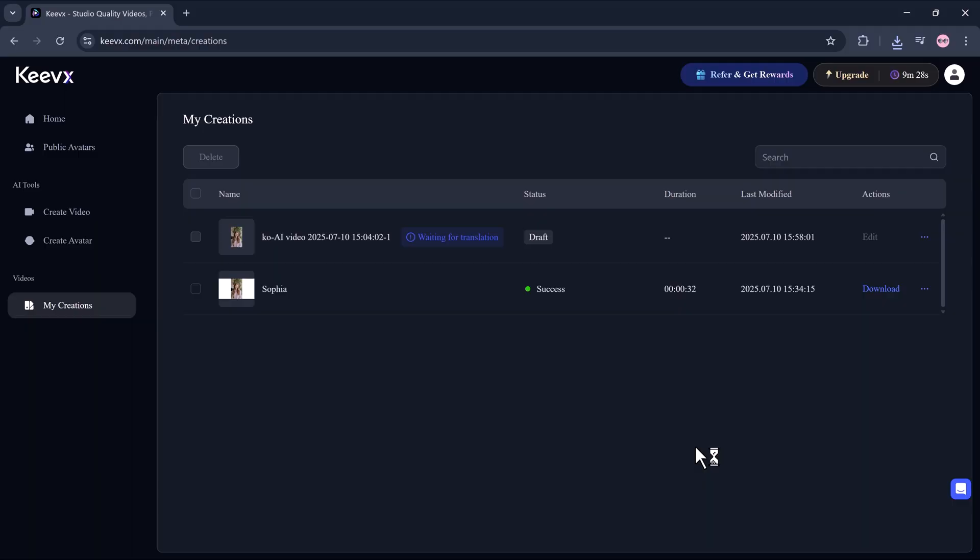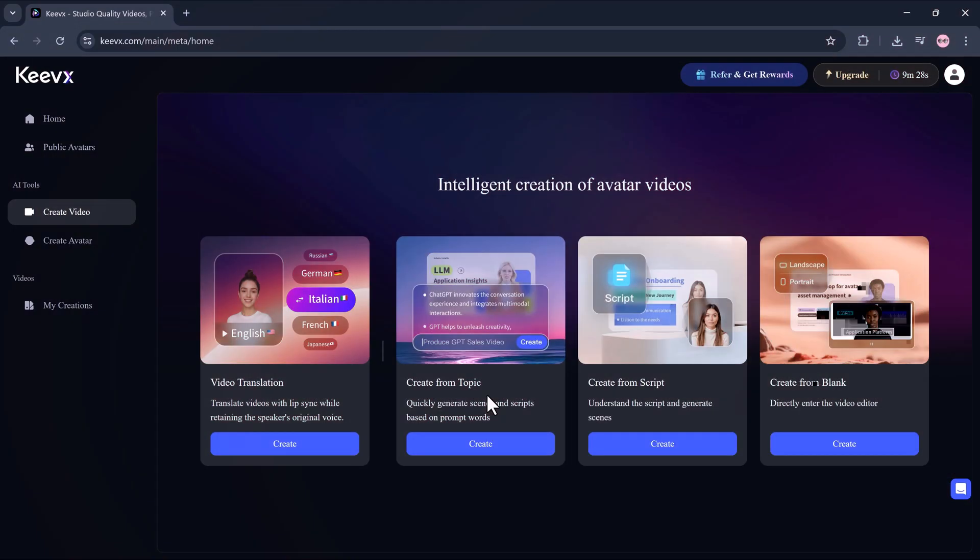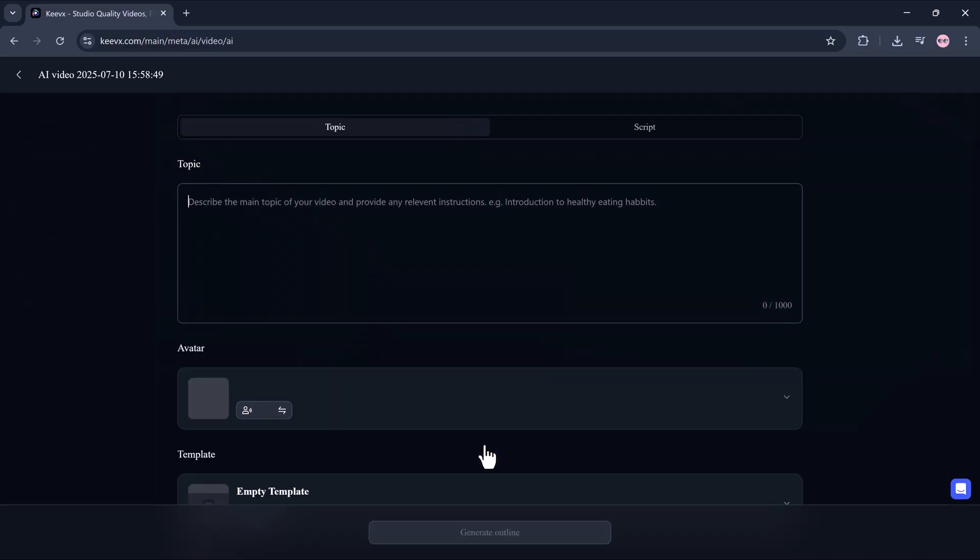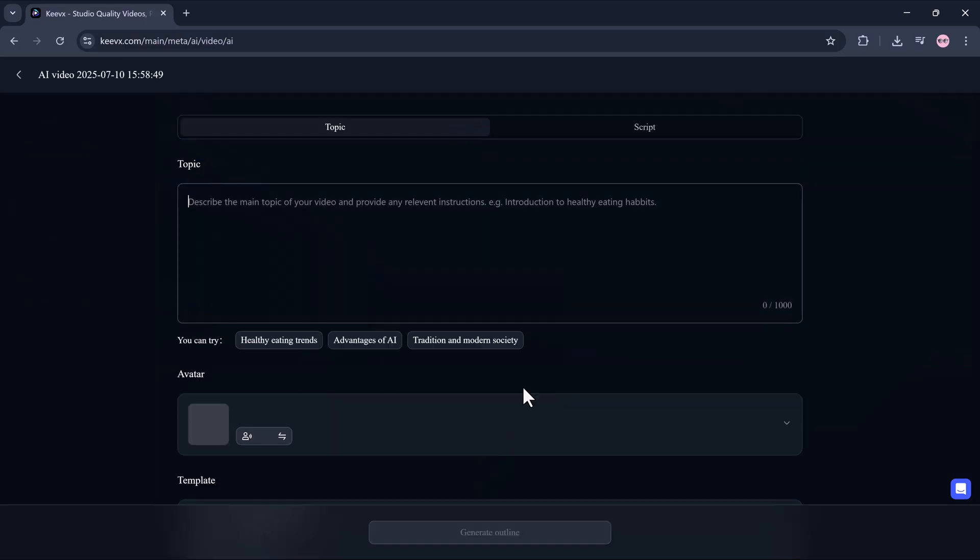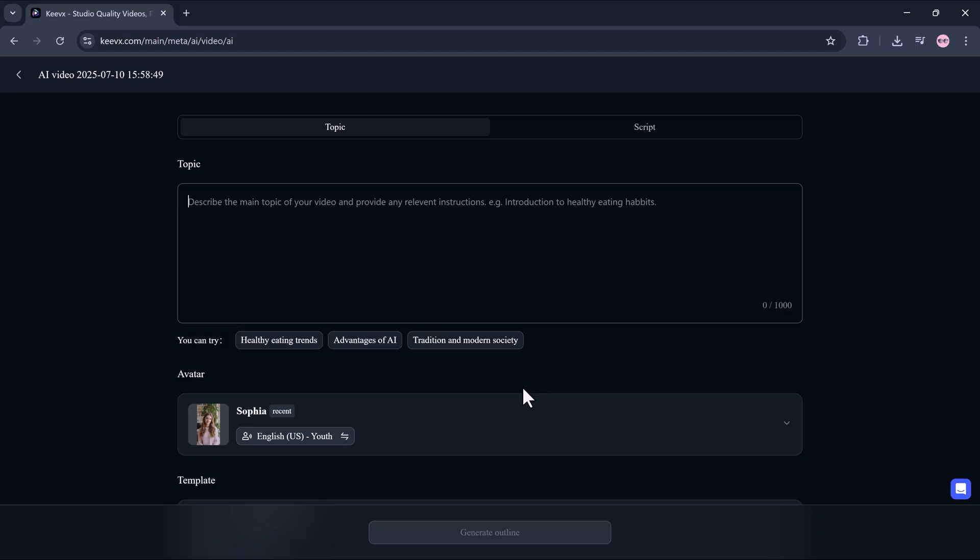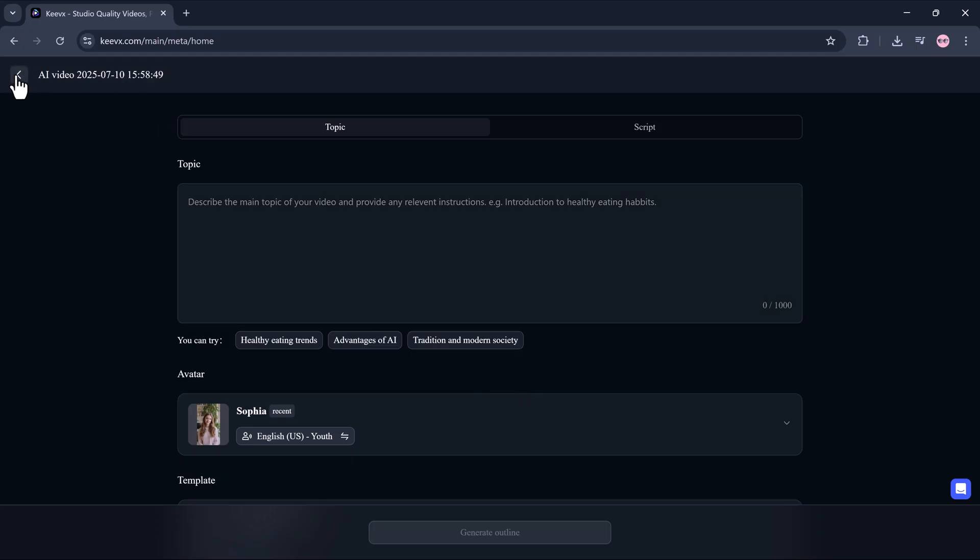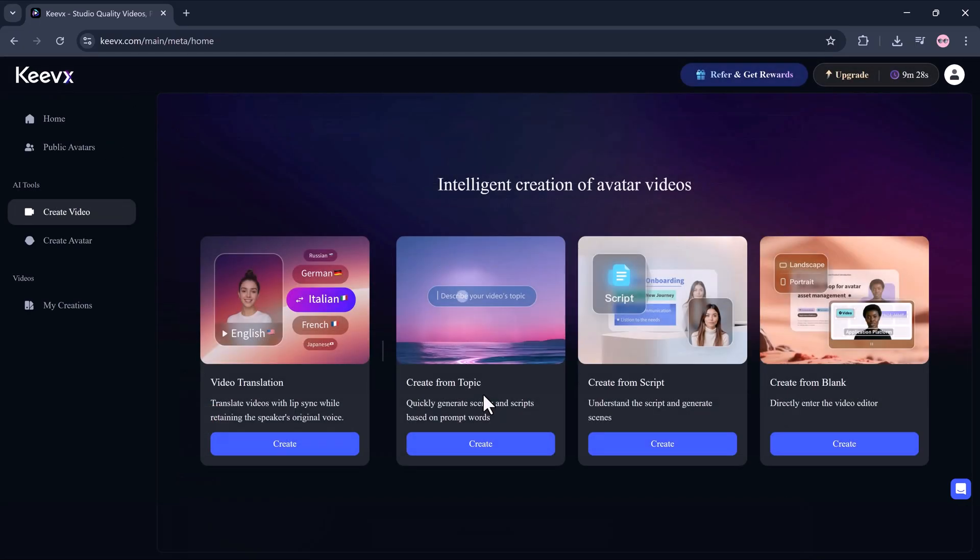Now, if you want, you can create a full avatar video without template. Enter your idea, pick avatar, and more settings. You can literally go from script to studio-level content in minutes, without needing a single production skill.